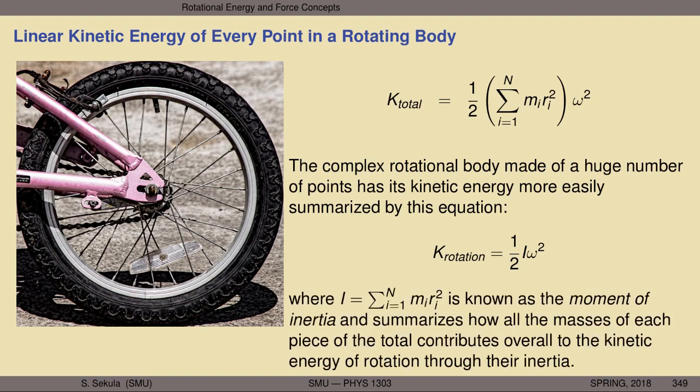We can symbolically represent this equation in a rotational context. The complex rotating rigid body can be summarized compactly: the kinetic energy of rotation is ½Iω², where I is the moment of inertia — an inertial quantity. This is very analogous to ½mv², where m was the inertial quantity in a linear motion context. I, this sum of products of masses and their positions from the center of rotation squared, is known as the moment of inertia. It summarizes how all the masses of each piece of the rotating body contribute to the overall kinetic energy of rotation through their inertia.